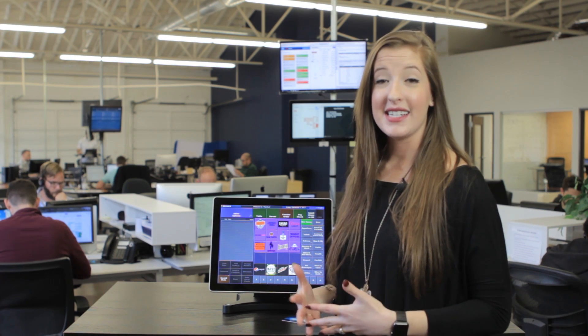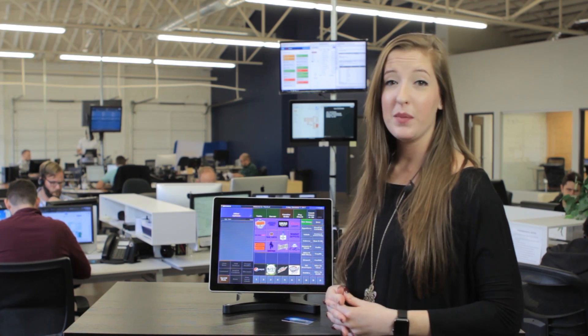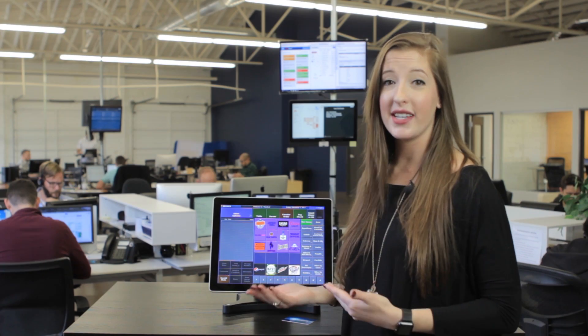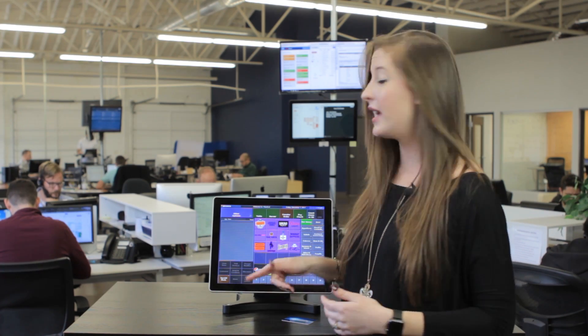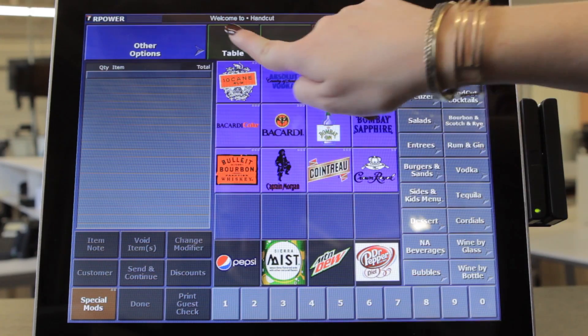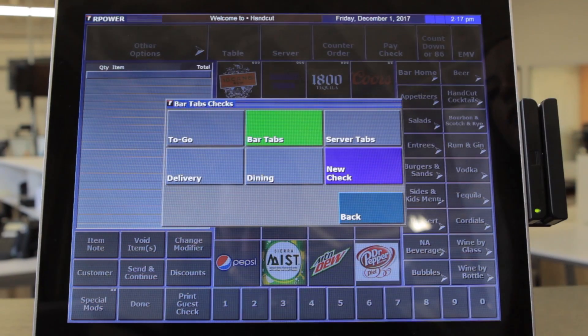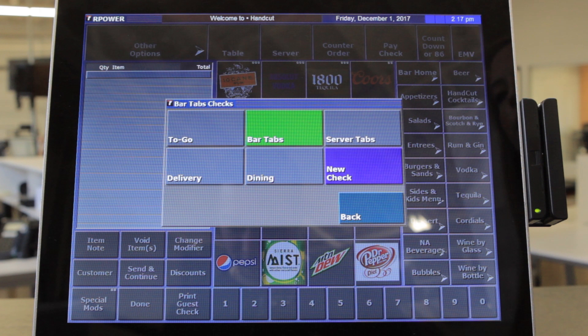Now that we're ready to take an order, we can start ringing up an item using the quick cash feature, or select a different order type such as bar tabs, table service, takeout, or delivery. We can also set up as many custom order types as your restaurant needs.